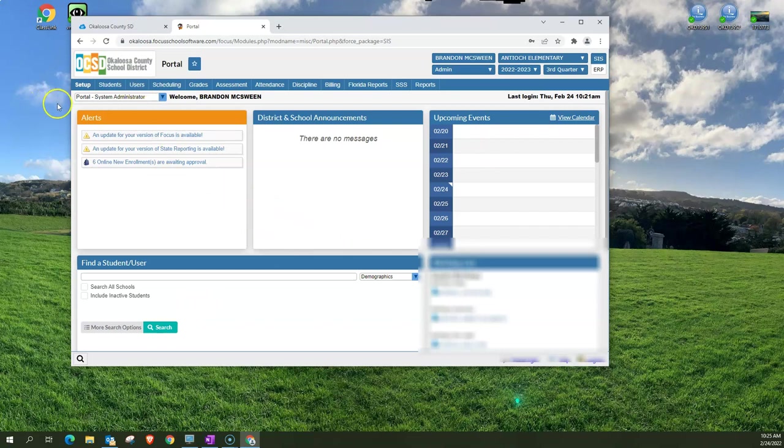Below the Focus navigation menu you see alerts. Now alerts are where you're going to get information sent to you based on your profile.